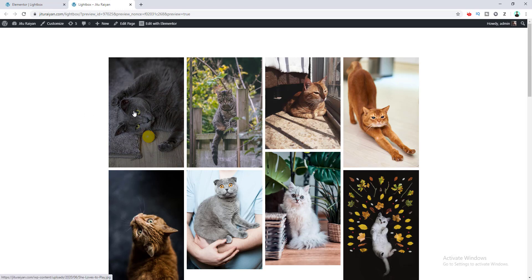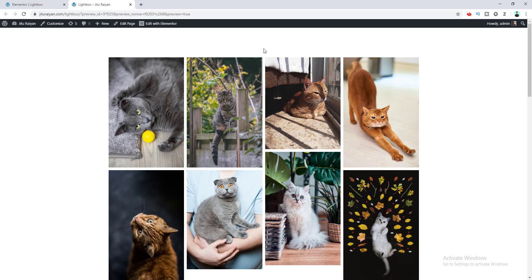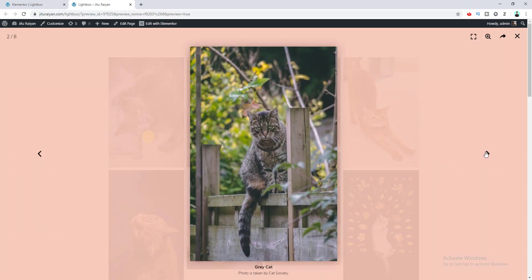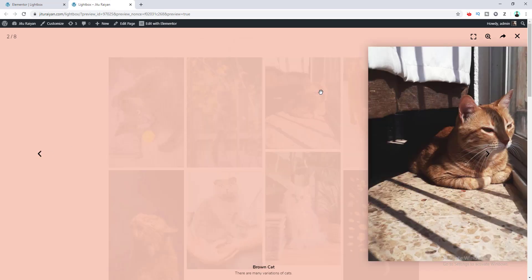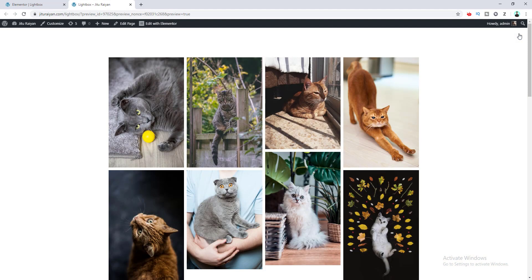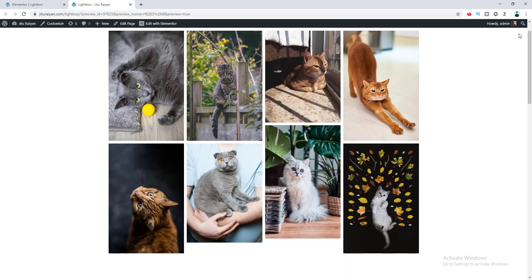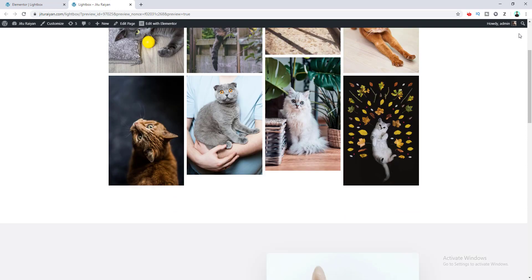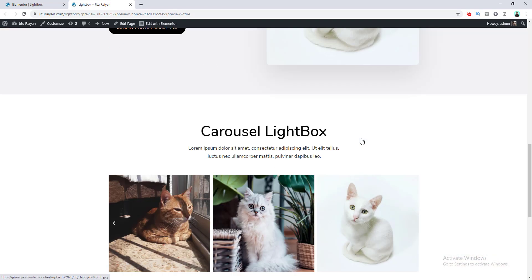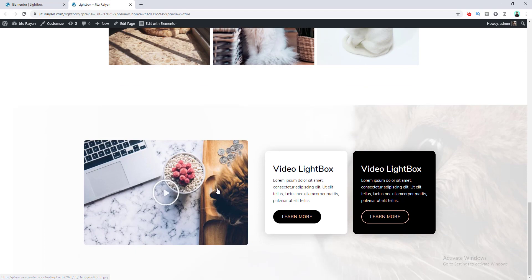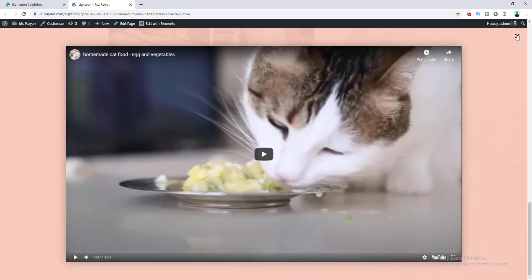Today I will show you how to use lightbox on your WordPress website. Lightbox is a feature for displaying images in a sliding view, which is really helpful especially when you have an image gallery and you want to show them one by one. We are going to see how to use lightbox with a single image, an image gallery, a carousel, and even with videos.